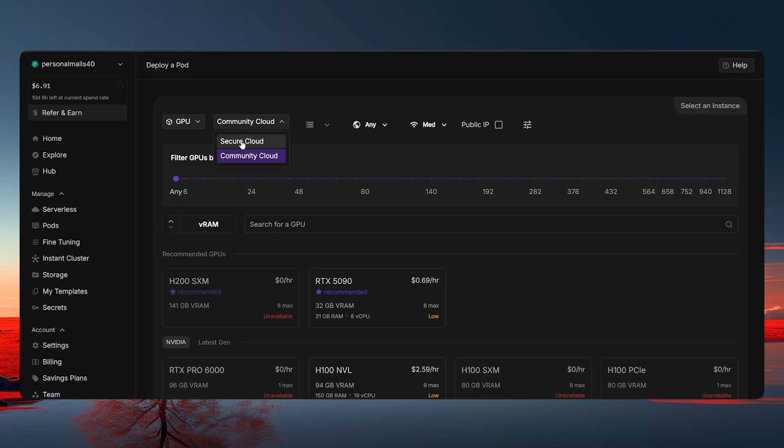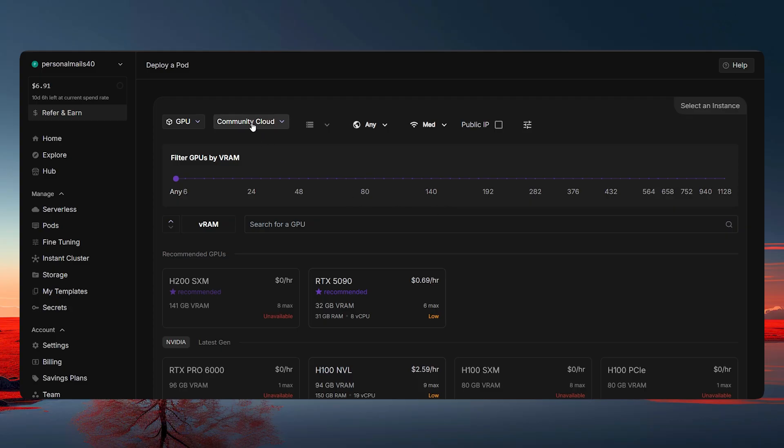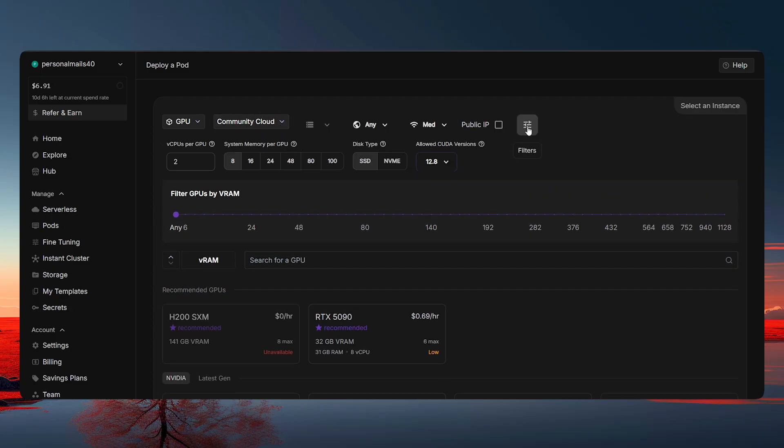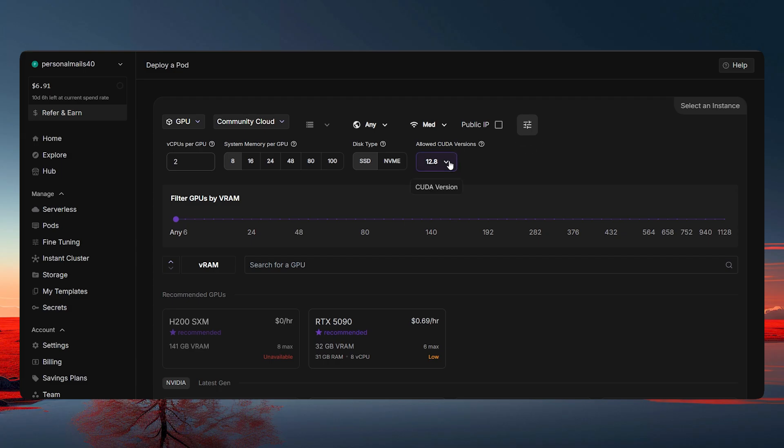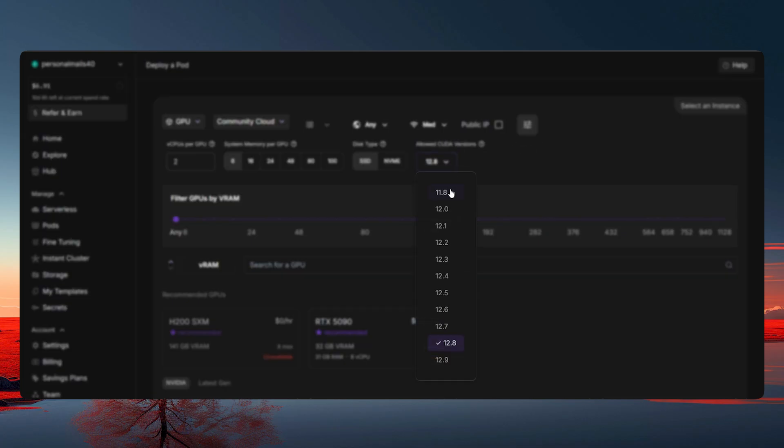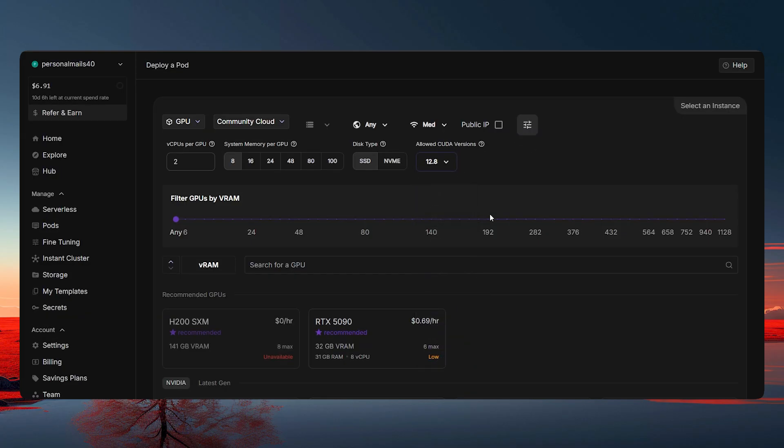But in the Secure Cloud, if we go with that, the GPU that you select will always be yours. It will always be available because you kind of secure the spot. So for now, we will be going for the Community Cloud. And here, click on the filters. And then here, you have to select the CUDA version of 12.8.